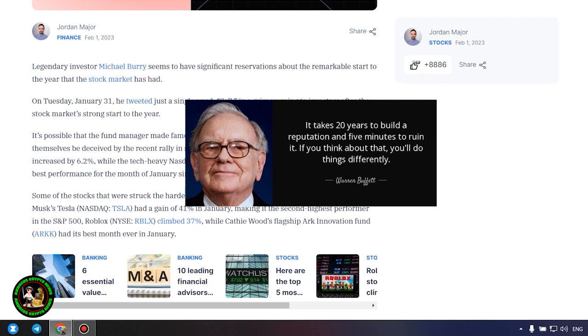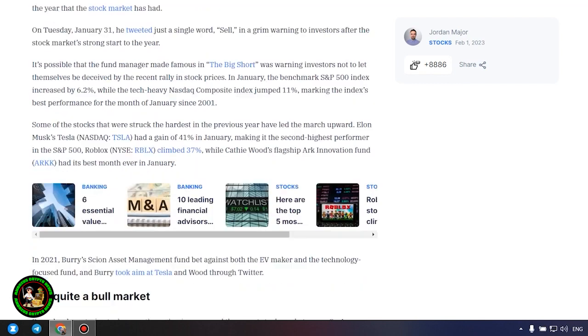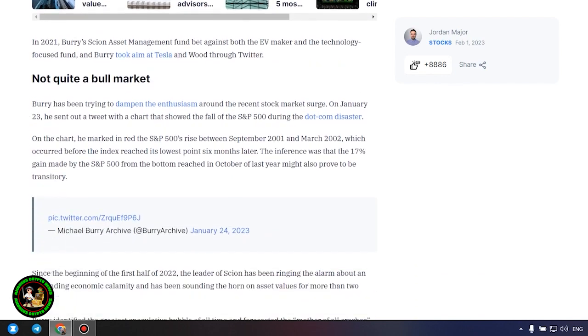In January, the benchmark S&P 500 index increased by 6.2 percent, while the tech-heavy Nasdaq composite index jumped 11 percent, marking the index's best performance for the month of January since 2001.